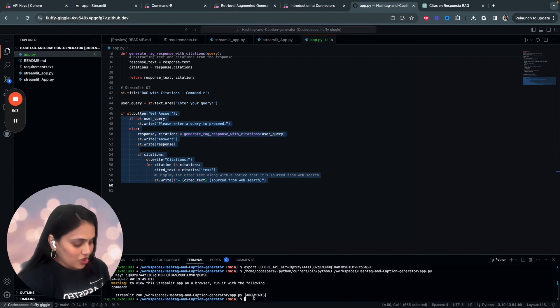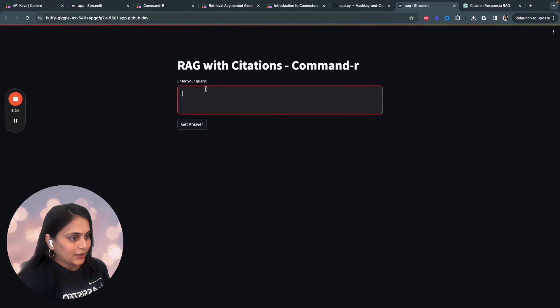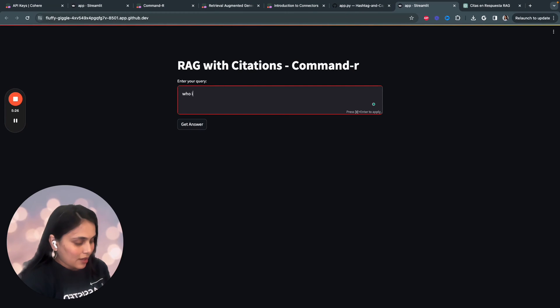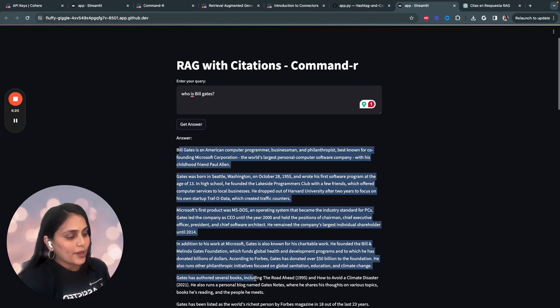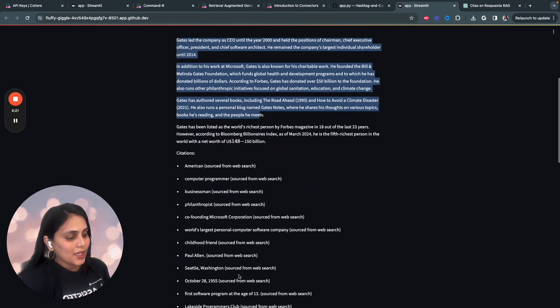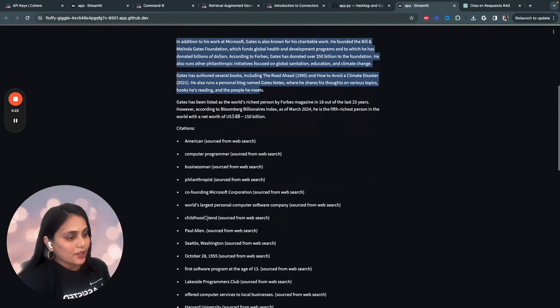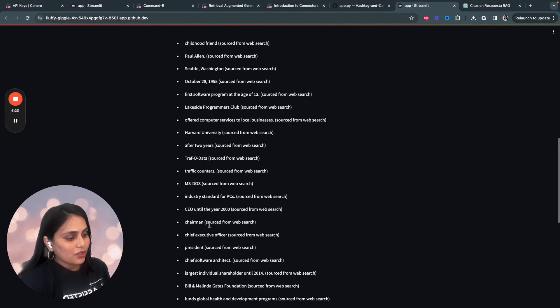Now, just run the app and check. That's it. Let's, for example, say who is Bill Gates? Here's a full answer on who is Bill Gates and with list of citations.